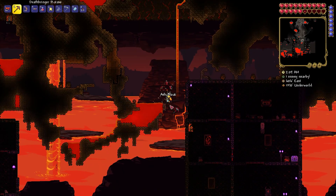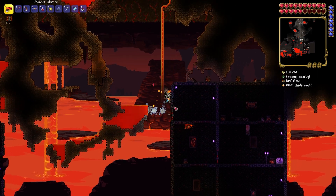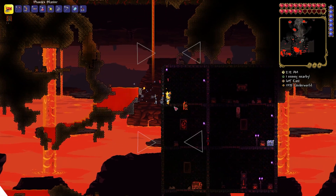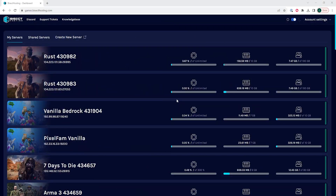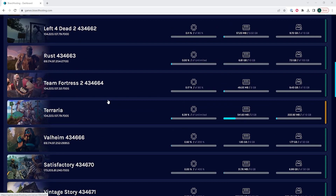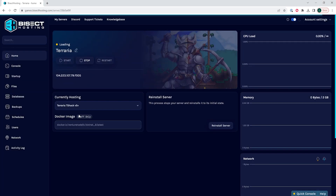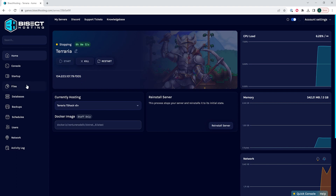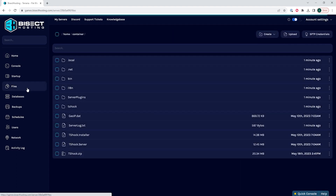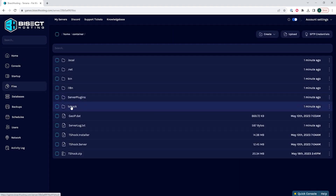Lastly, we will go over how to edit settings on a Terraria tShock server. First, we're going to log into our Bisect Hosting games panel and choose our Terraria server, then choose the stop button to stop the server.